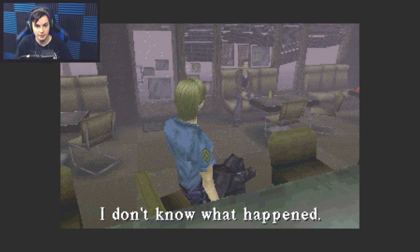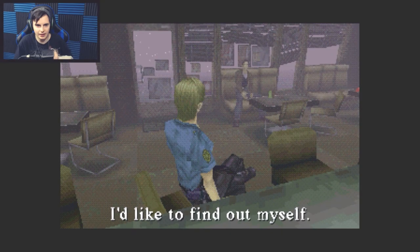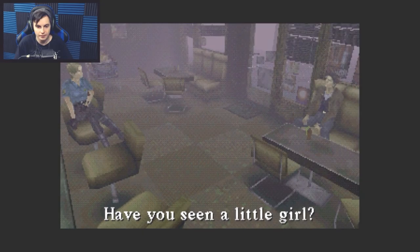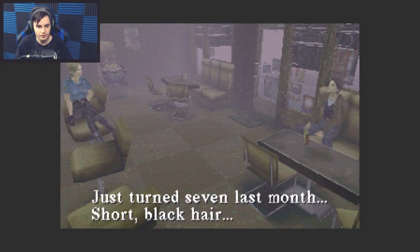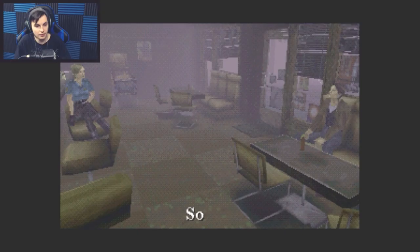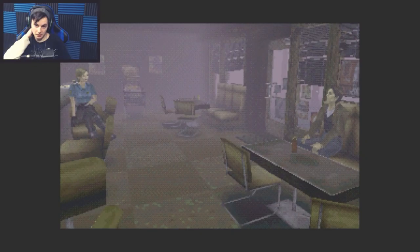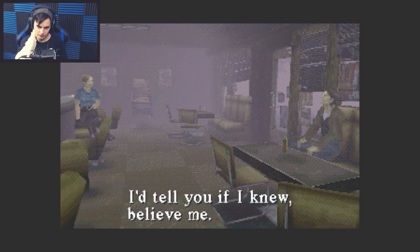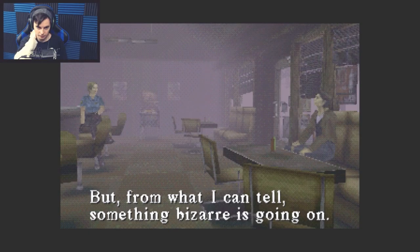I came here for a vacation, I just got here. I don't know what happened. I'd like to find out myself. Have you seen a little girl? Just turned seven last month, short black hair. My daughter. Sorry, the only person I've seen in this town is you. Where is everybody?